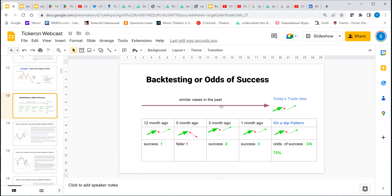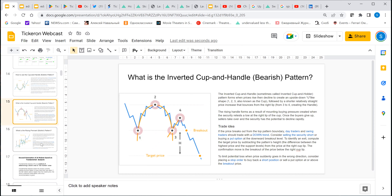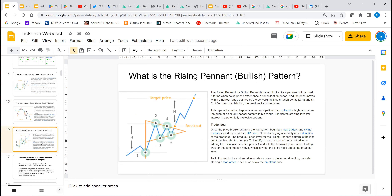Back testing is calculating the odds of success. For instance, with a simple pattern going back 12 months, we found: one success, one failed, success, success — so 75% odds of success. We don't just find the pattern like other people do — we also do back-test analysis and present the results. We have all kinds of patterns like cup and handle, and bearish patterns like rising wedge, which we test on different time frames.